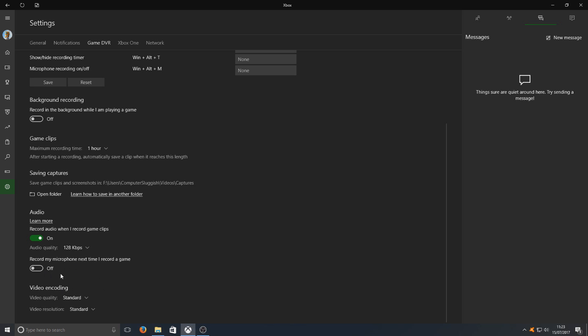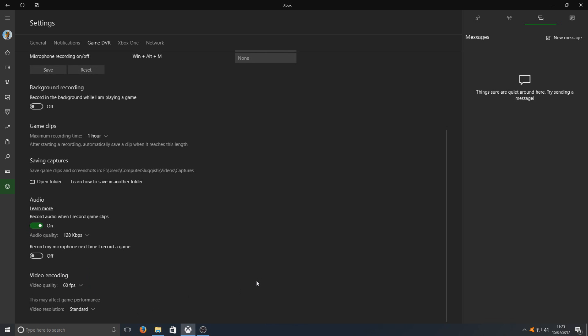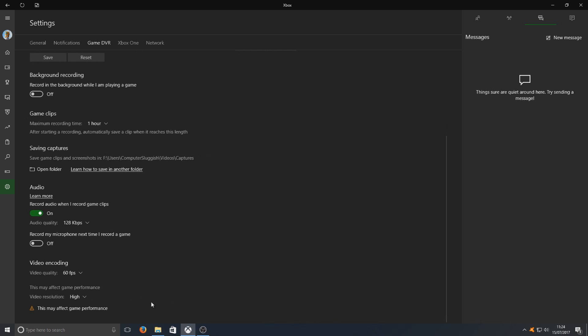And last but not least, the most important part. We've got our video quality. It's up to you depending on your machine. Just play around with the options and see what works for you to be honest. I personally like 60 frames per second. And as for the video resolution, whack it straight on high for me. But like I said, it depends if your machine can actually handle that.